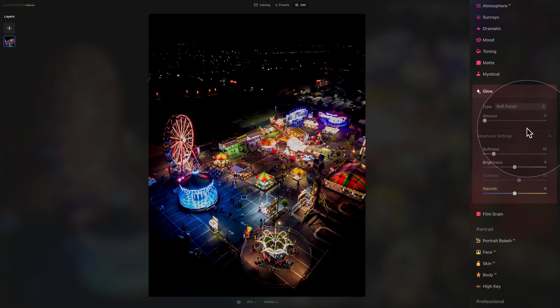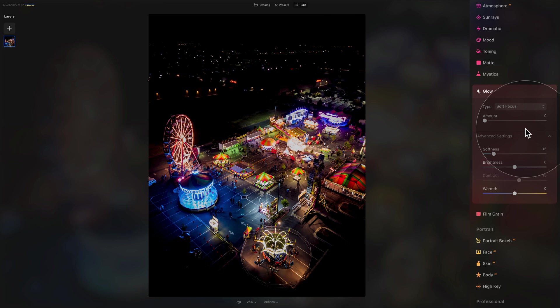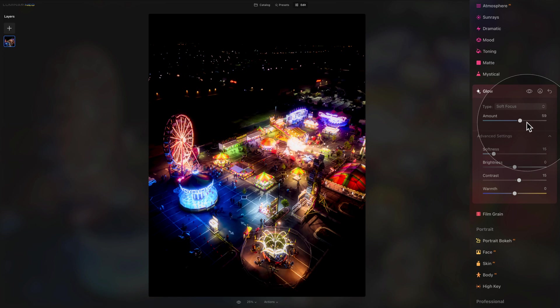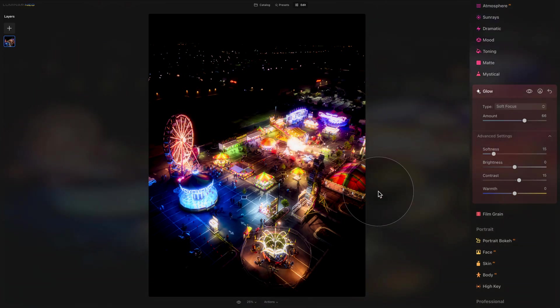First of all, we're going to look at the sliders. Starting with the amount, the amount slider sets the overall strength of the tool. If the amount value is zero, the tool is not applied. Moving the slider to the right will apply the tool and increase the amount. Let's shift it all the way and you can see how the glow is increasing on the image.